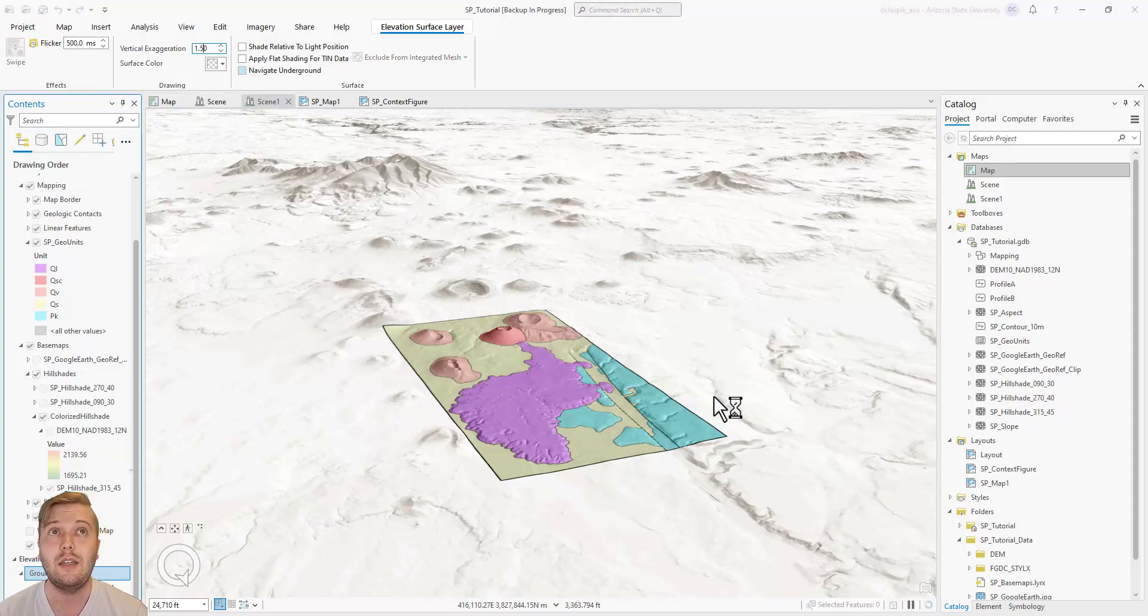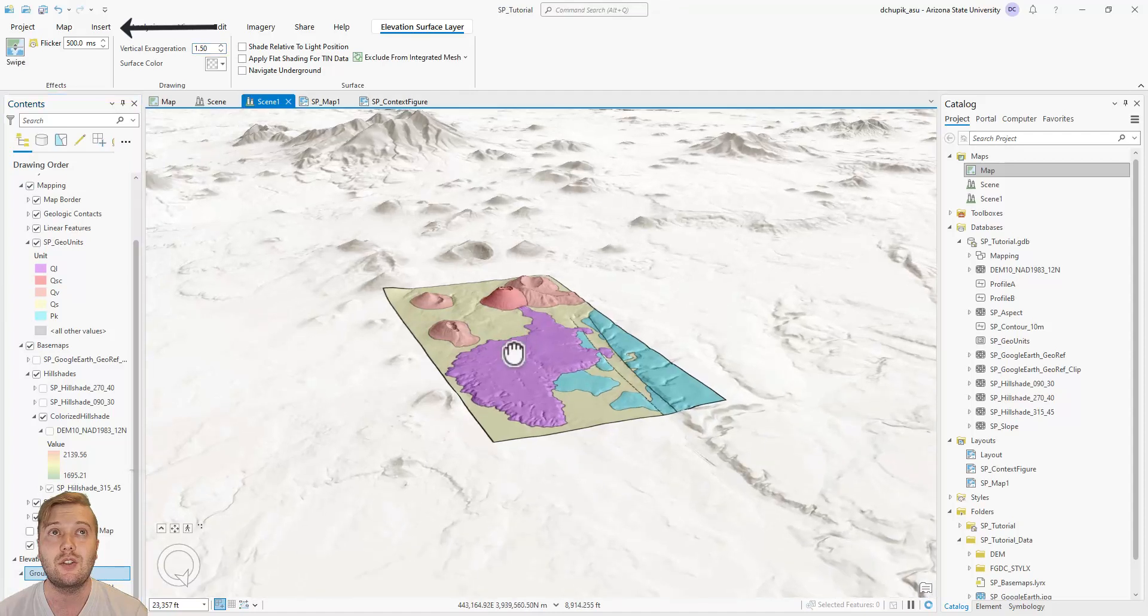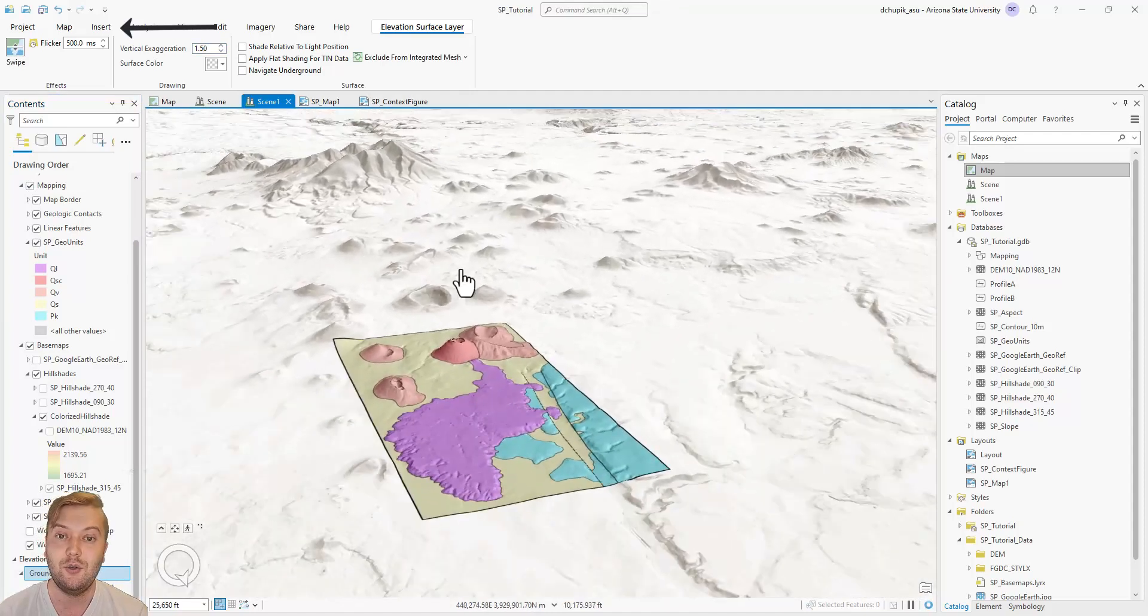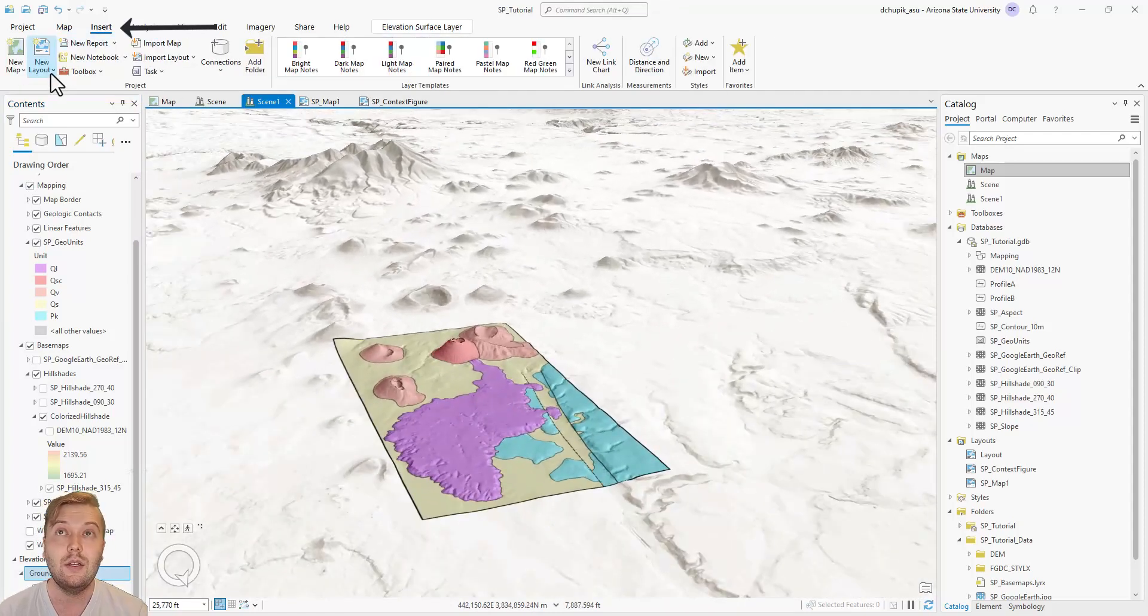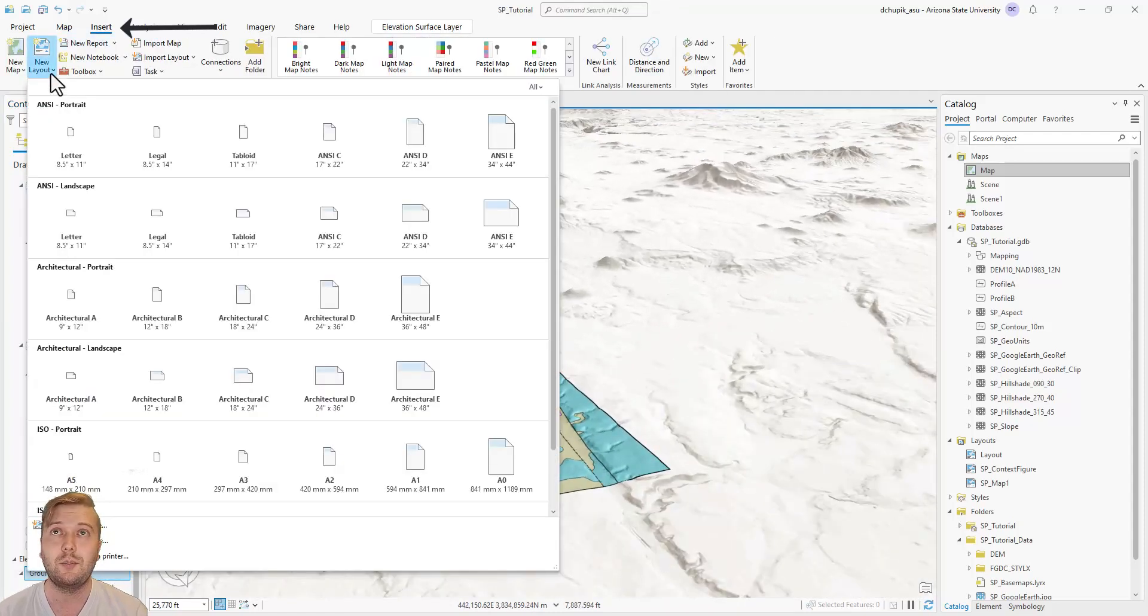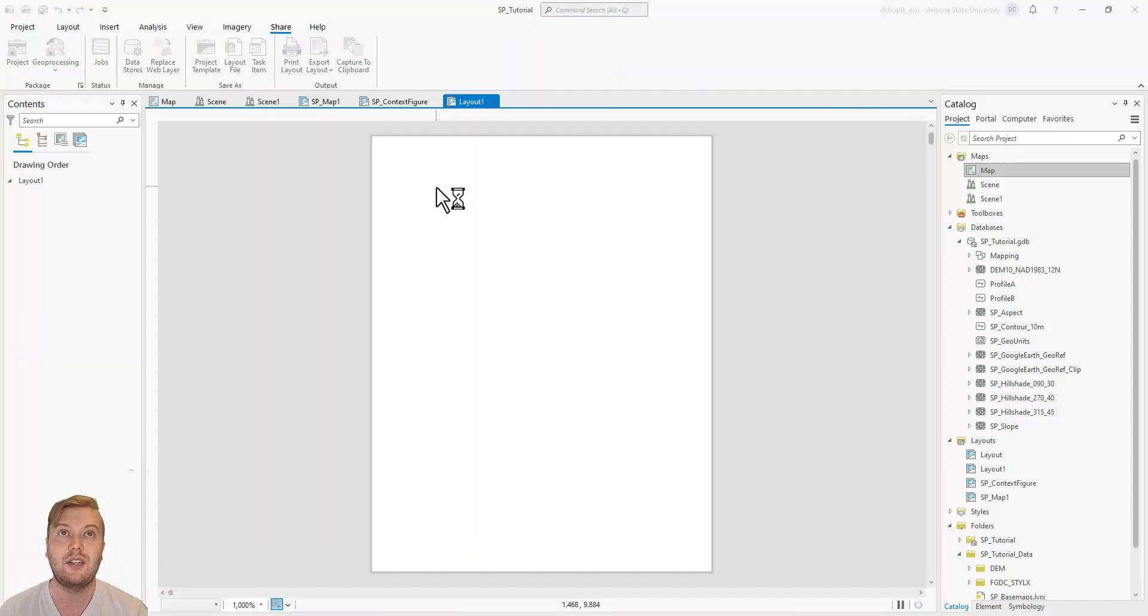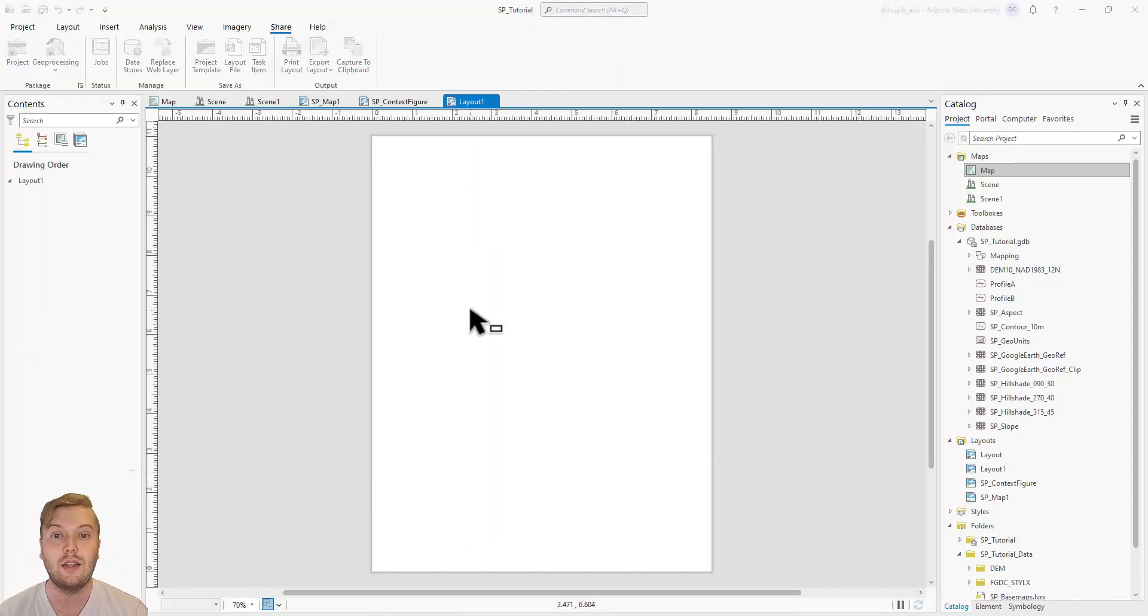Once you have arranged your view angle the way you like it, navigate to the insert tab, then click new layout. Select your paper size, then navigate to the insert tab within the layout view.